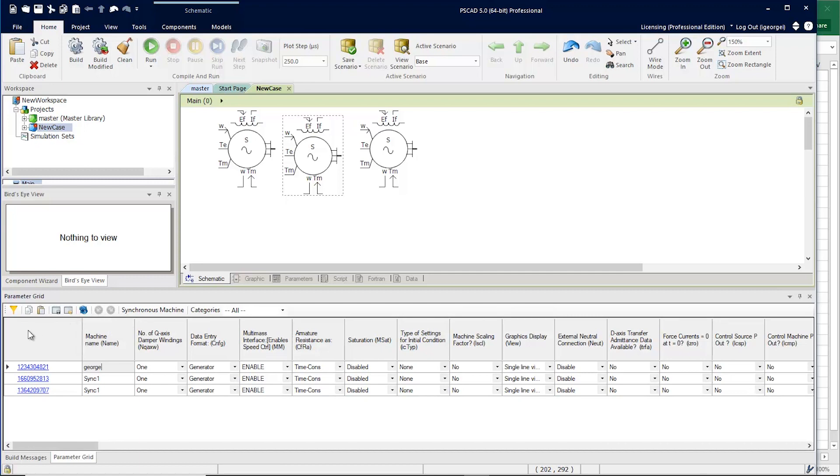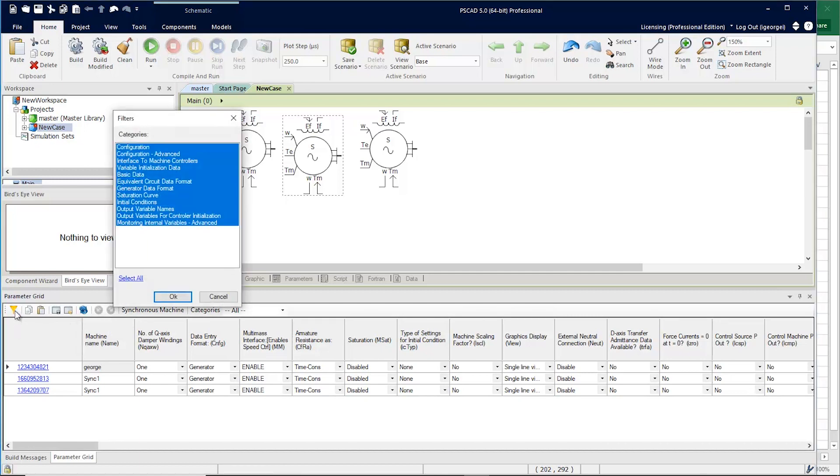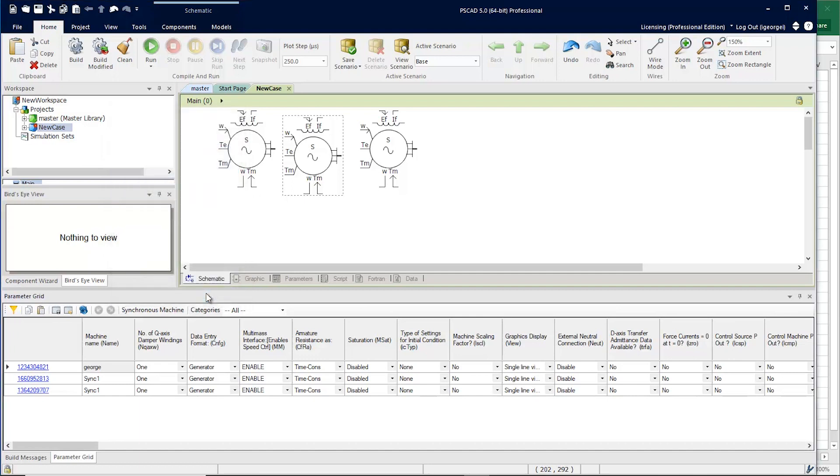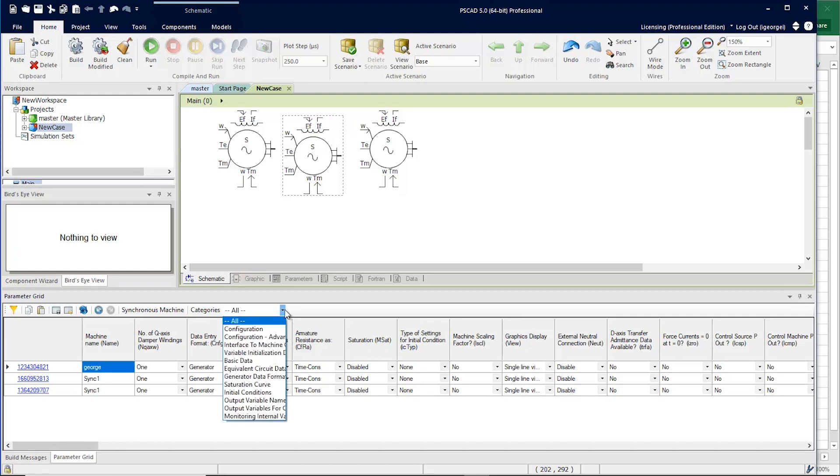And now we have the ability to filter by category. You can also filter with the drop-down here.